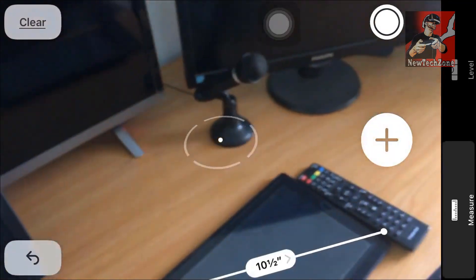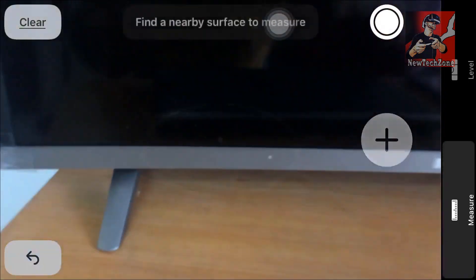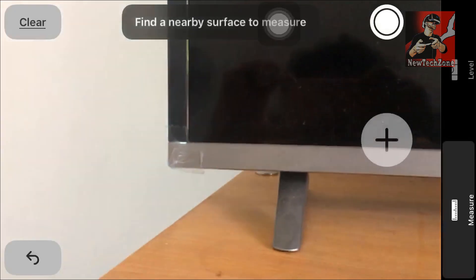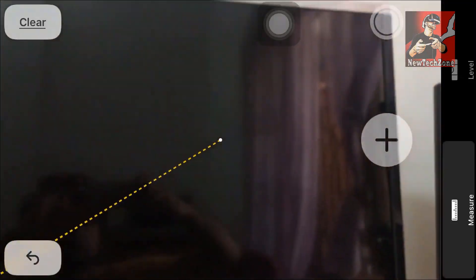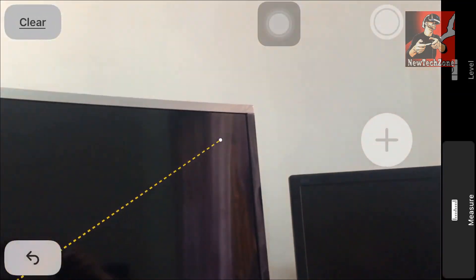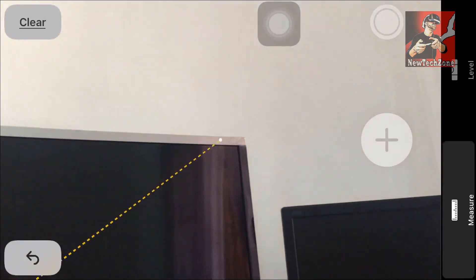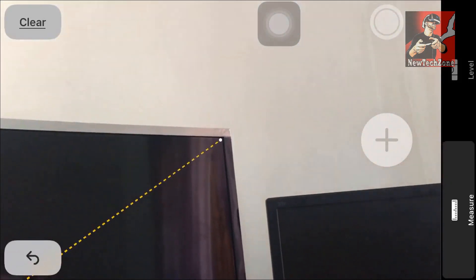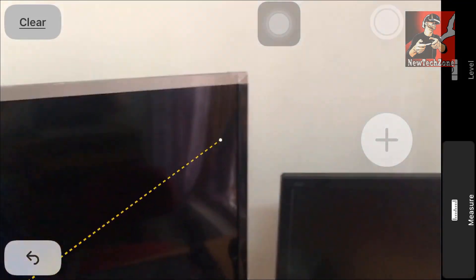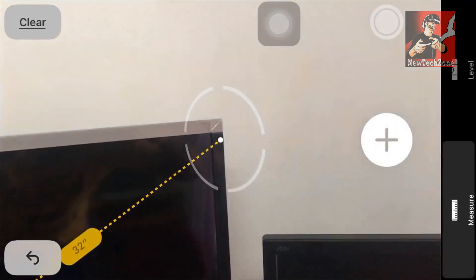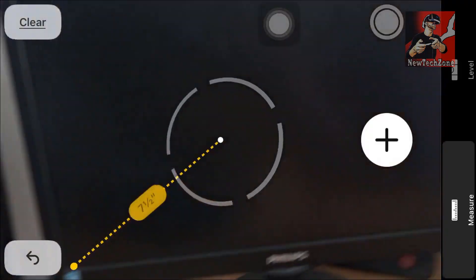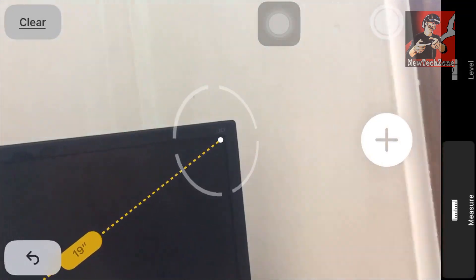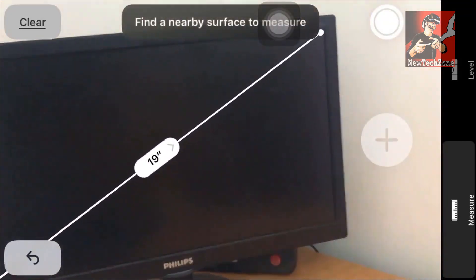I can measure whatever objects I want. Let's measure my curved smart TV — it's 32 inches. I have to select the start and end point correctly, then press the plus button. There it is: a 32-inch LED screen. Now I'm measuring my monitor — it's a 19-inch screen.